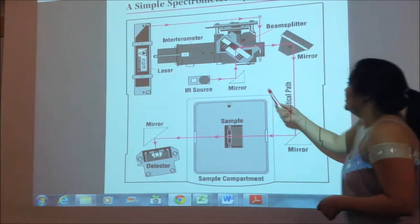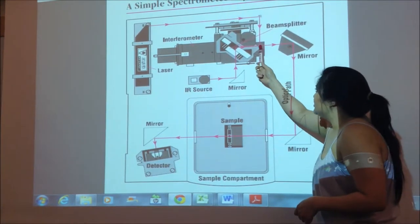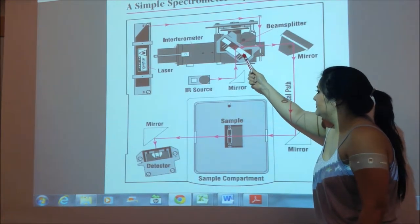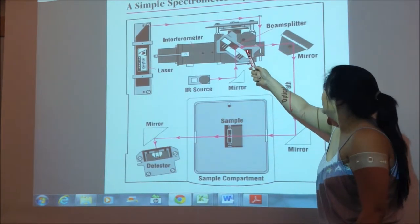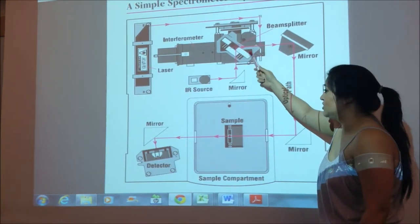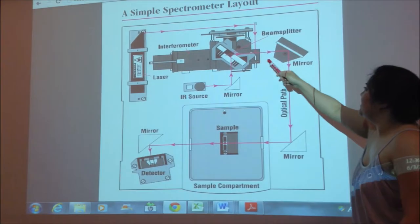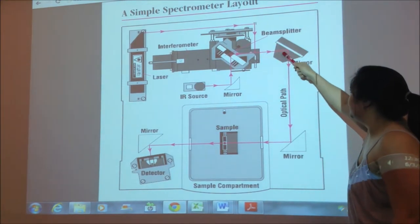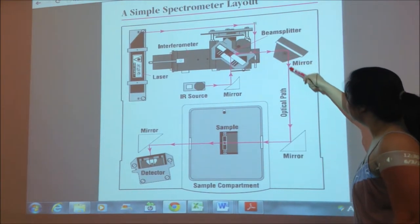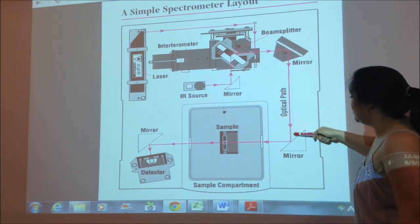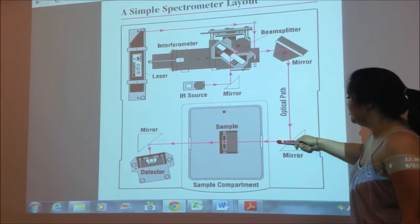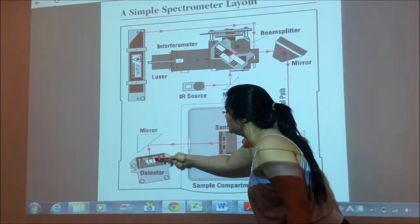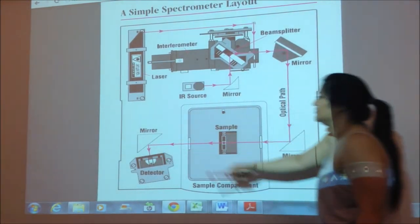The beams recombine at the beam splitter where they combine constructively. As the beam exits the beam splitter, it goes along this optical path to the sample, down to the detector.